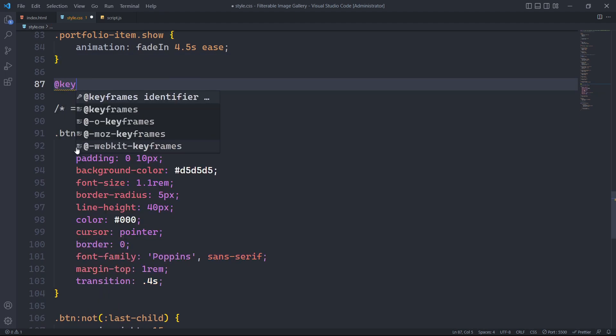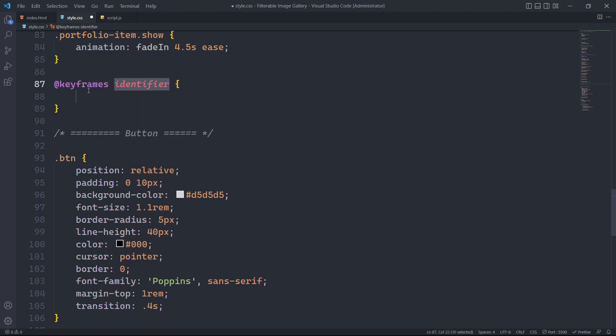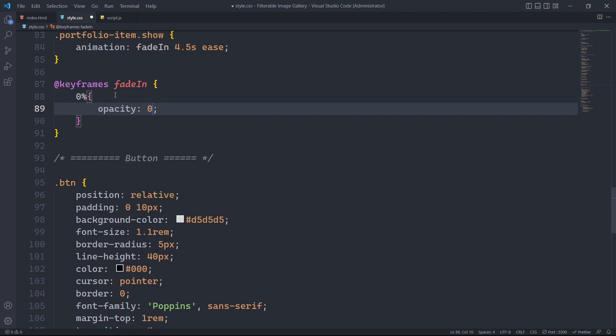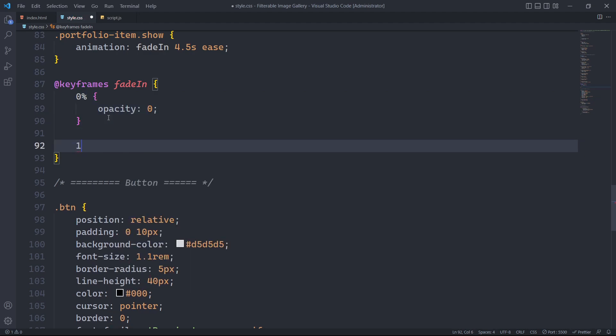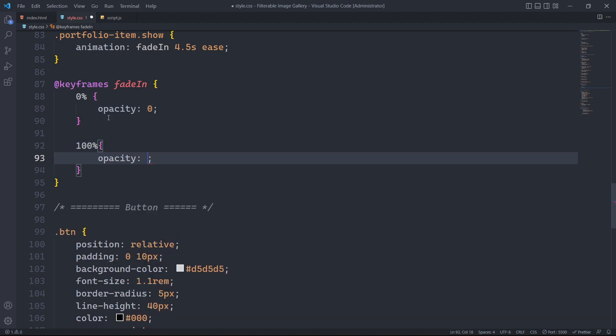Next, we will create an animation called fading. When the animation starts, the opacity will be 0 and when it reaches 100%, the opacity will be 1, making the element completely visible. This animation is used for a smooth transition from invisibility to full visibility, enhancing the user experience.